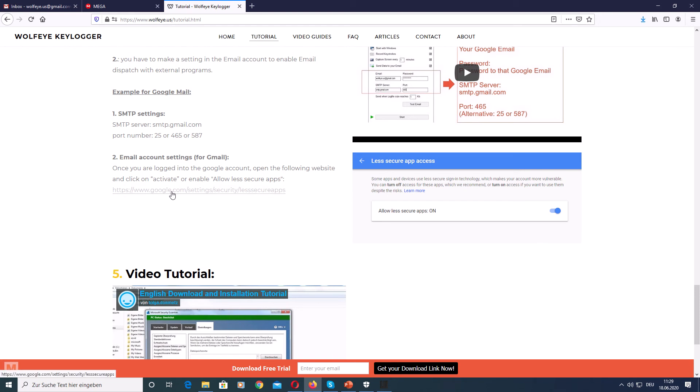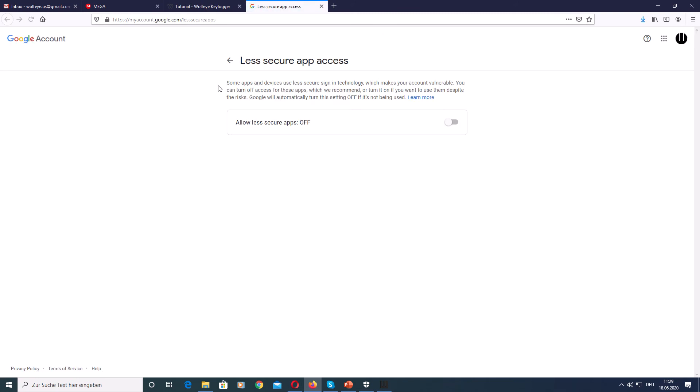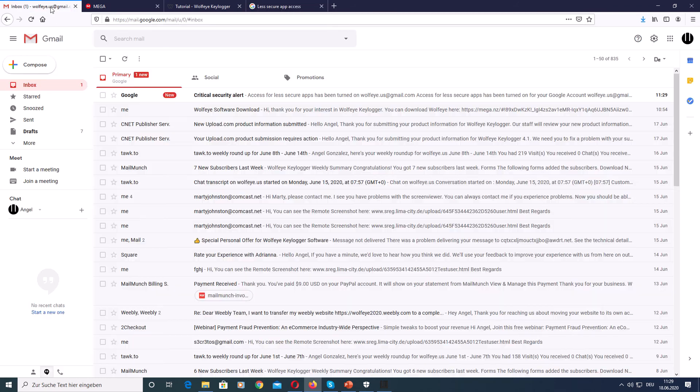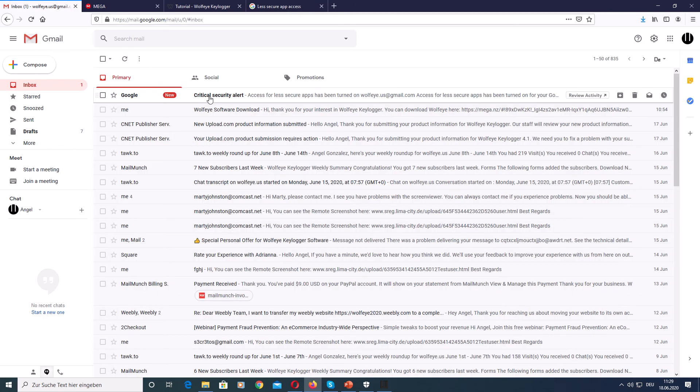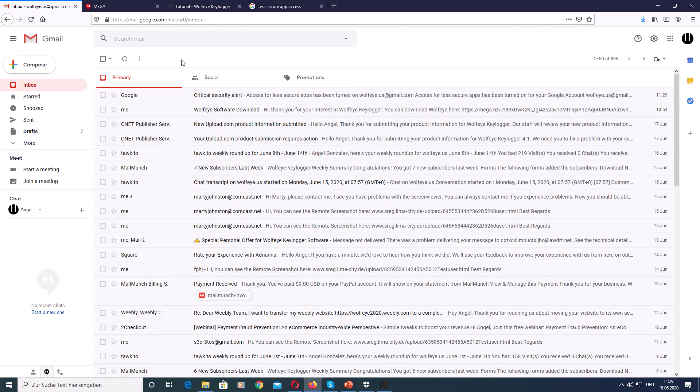I click here and then I come to the Google settings for less secure apps. And the only thing I must do, I have to enable this. That's it. After I have enabled this feature, I get an email. And I just can ignore this email.